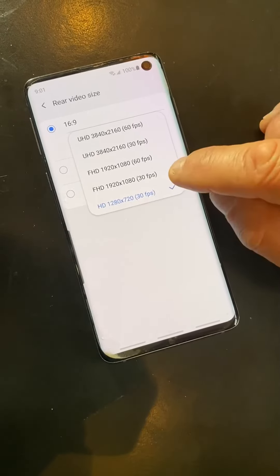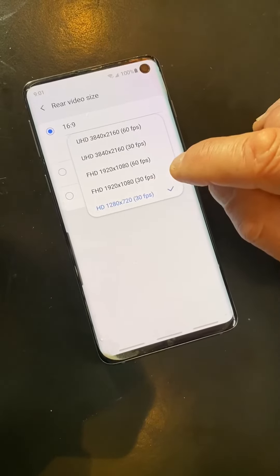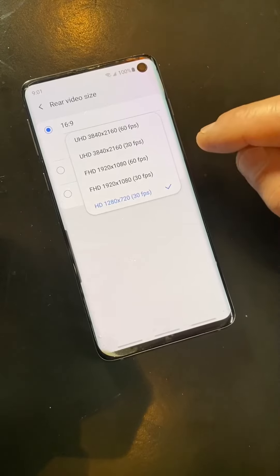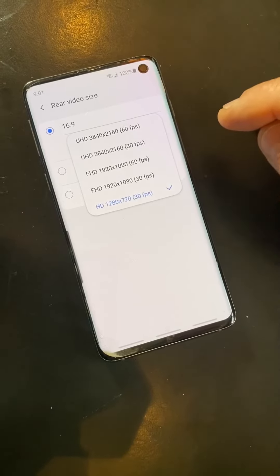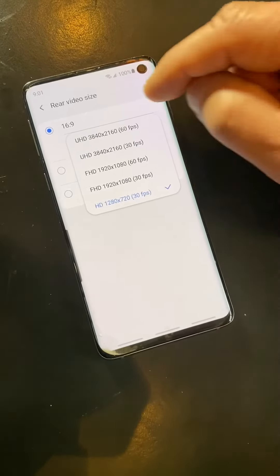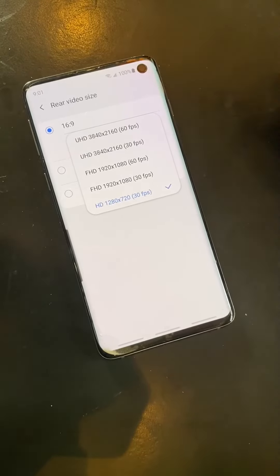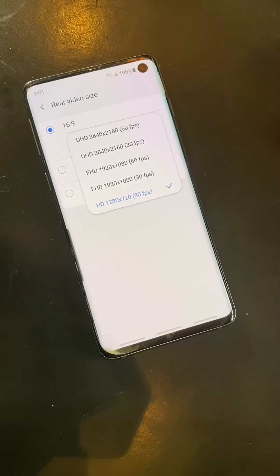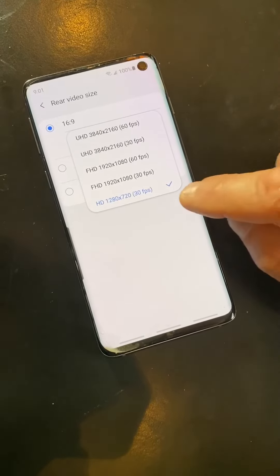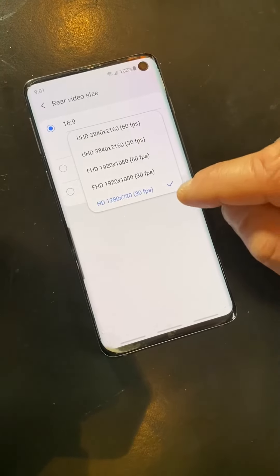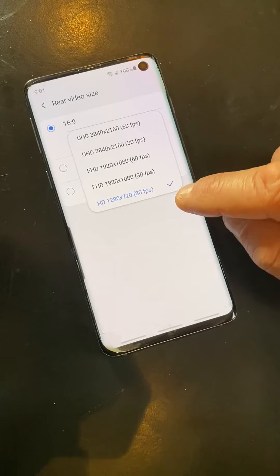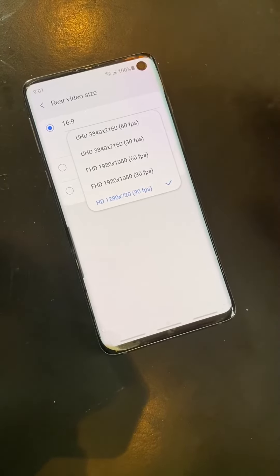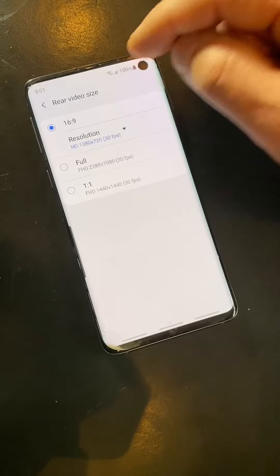Now, as I increase — like if I go to 1920 by 1080p — the file size is going to get even bigger. And then ultimately all the way up to 3840, which is for 4K. But for now, make sure that on your Android phone you've got it set for 1280 by 720. That will be the optimum file size.